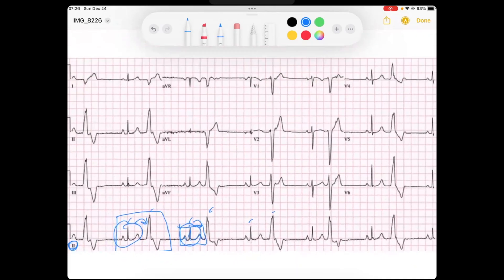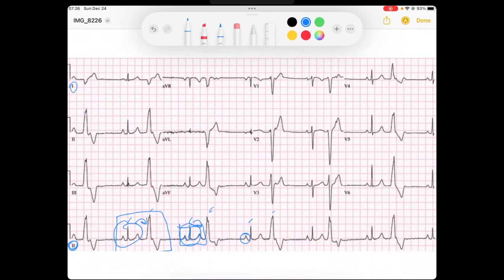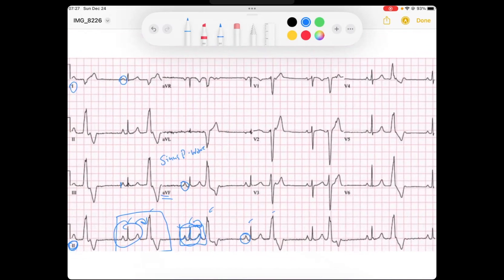On our rhythm strip, there is a nice P wave. That P wave, if I go up to lead one, is up in lead one. And the P wave in AVF on our normal beats is up. So I know that these P waves are sinus. The PR intervals on those normal beats are less than 200 milliseconds, so we do not have an AV block, and that seems consistent throughout all of the PR intervals.